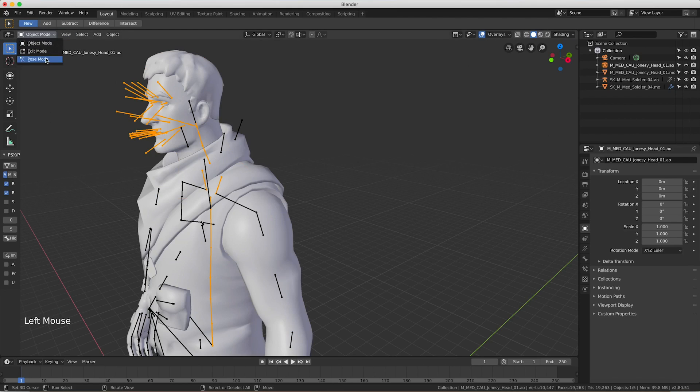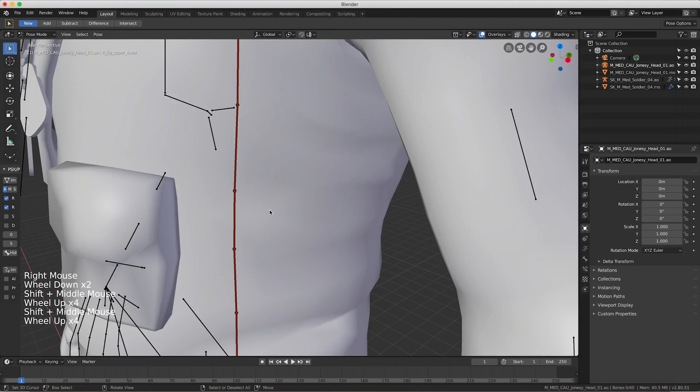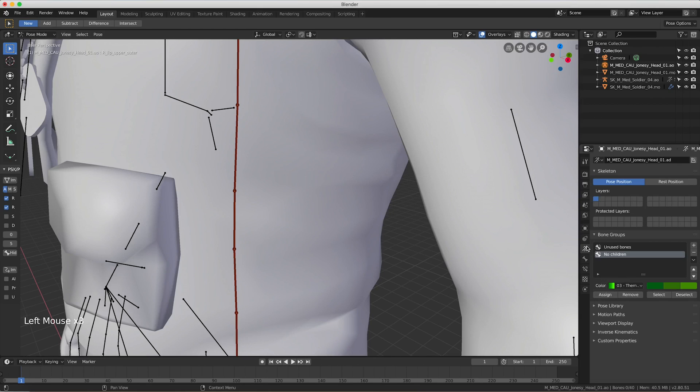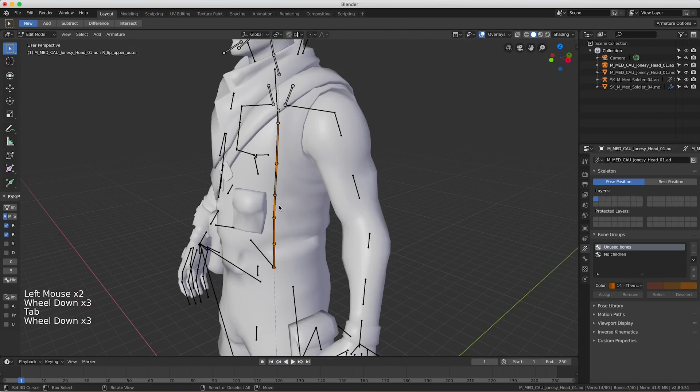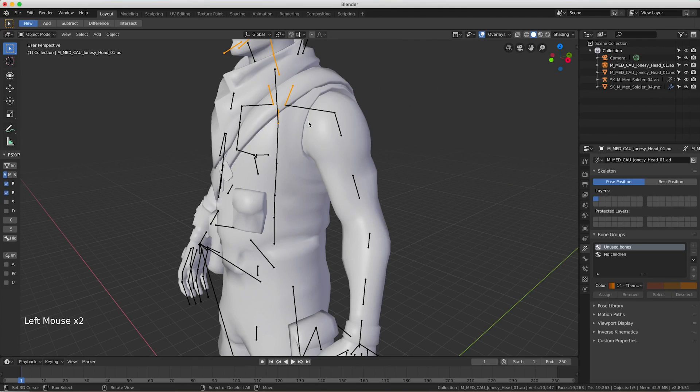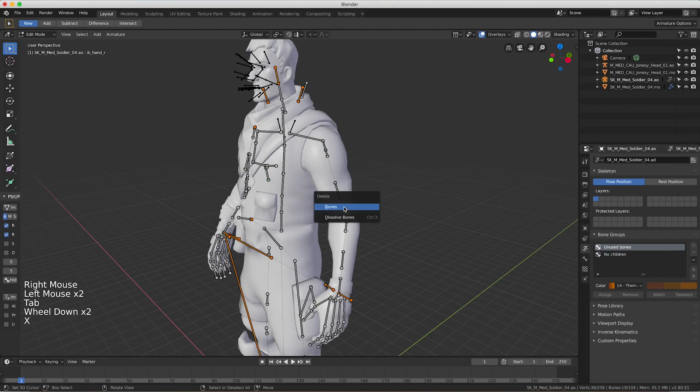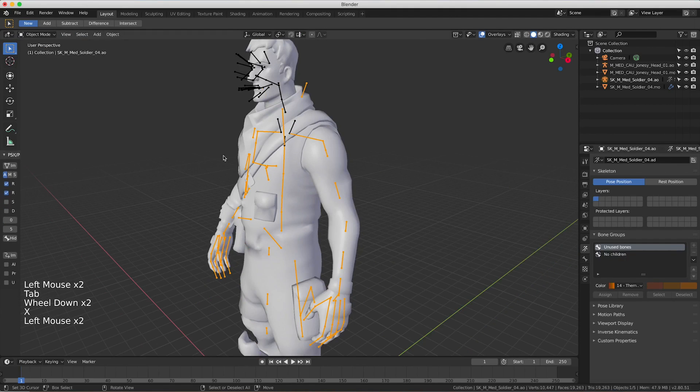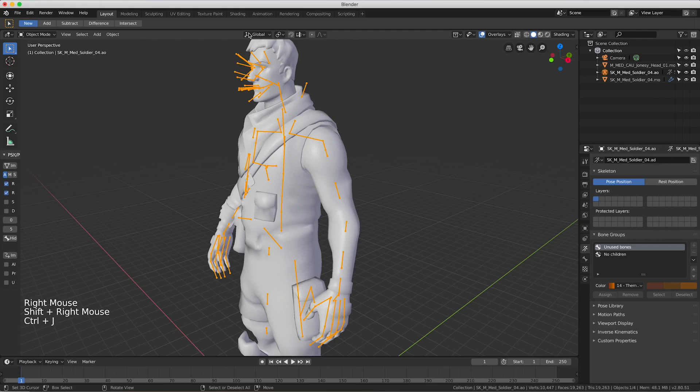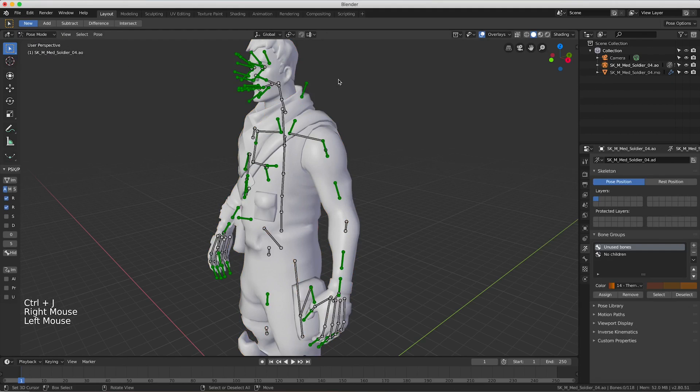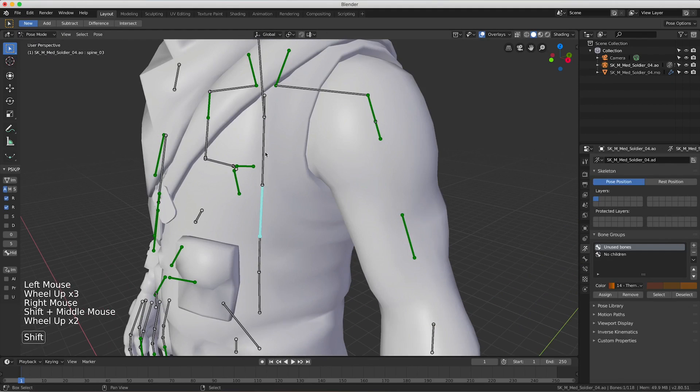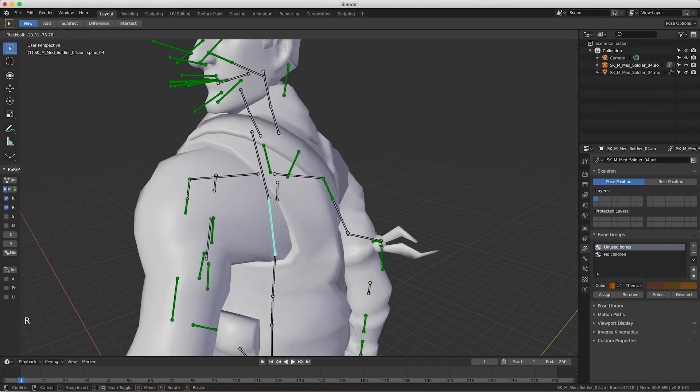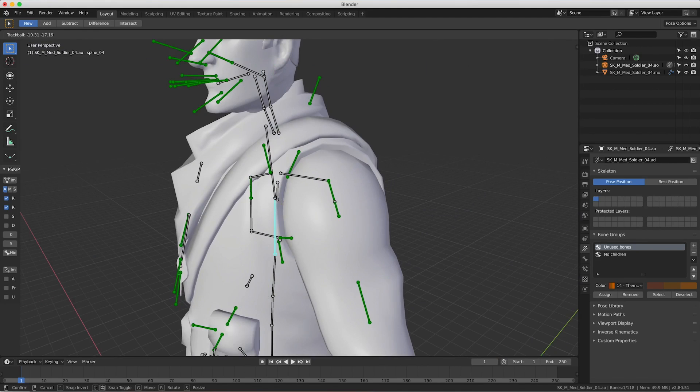We're going to go into pose mode and you'll see there's these brown bones here, they're called unused bones, and we don't want them because we don't need them. We're going to go over here to the armature and go to unused bones, then press select, then press tab to go to edit mode, and press X, delete bones. Easy as that. Now we're going to do it for the head armature as well. Now we're going to select Ctrl J, just select the head and the body, Ctrl J.